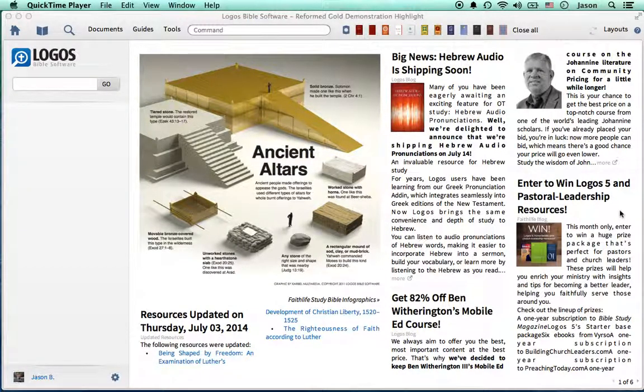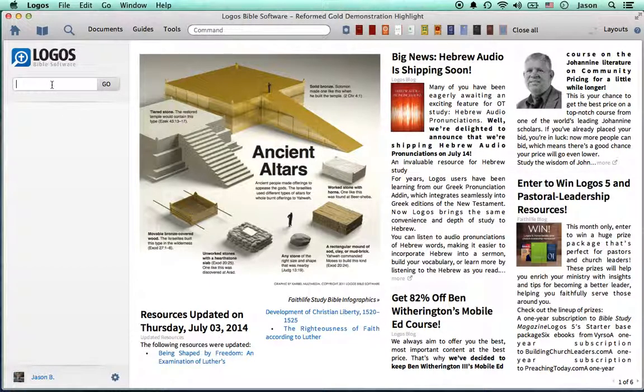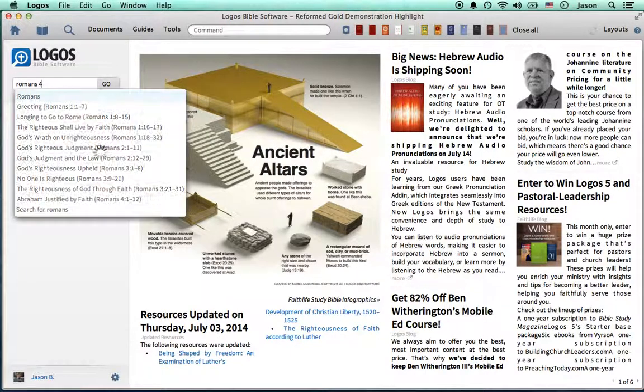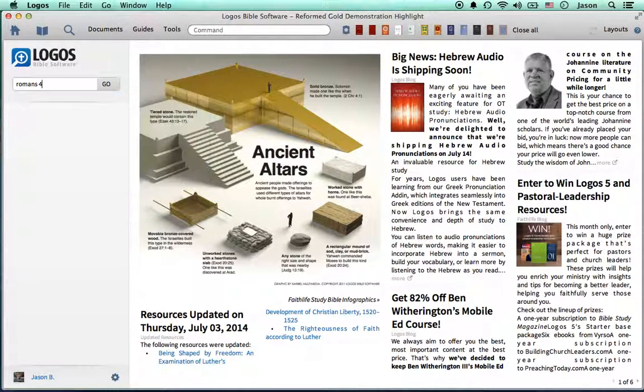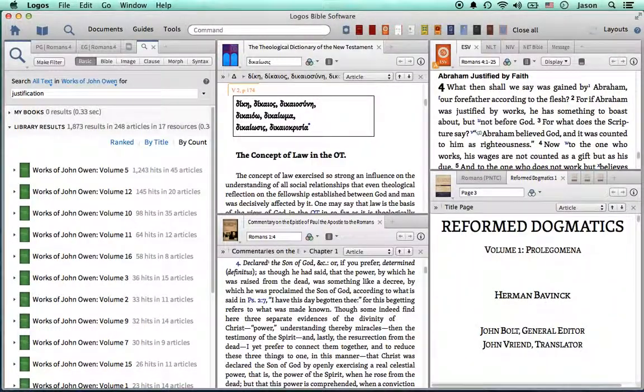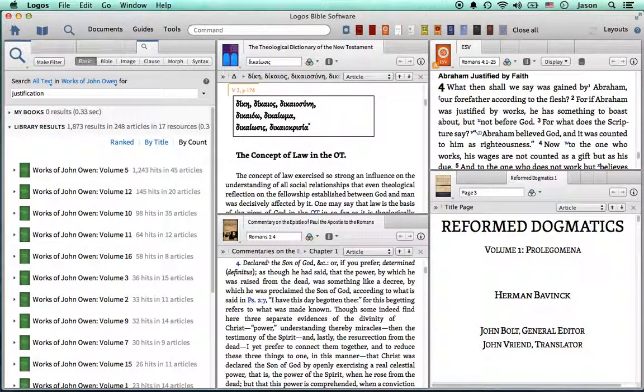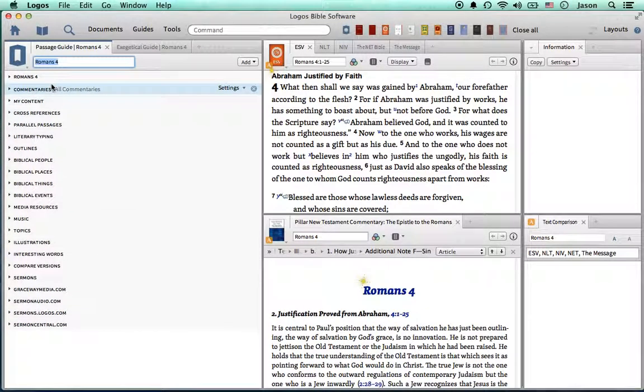I'd like to take a second and show you some of the resources in the Reformed Gold package, but before we do that, I thought I'd dive in to just what Logos Bible Software can do for you as you're preparing sermons or research papers.